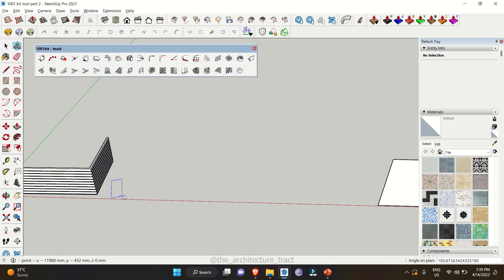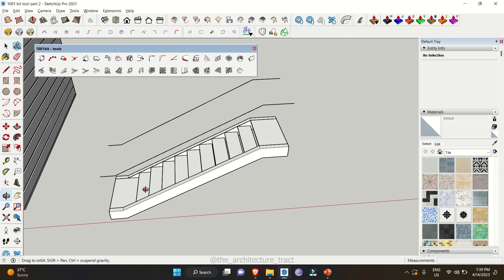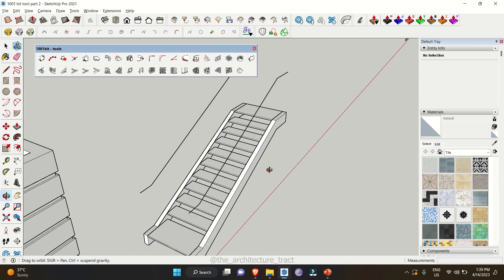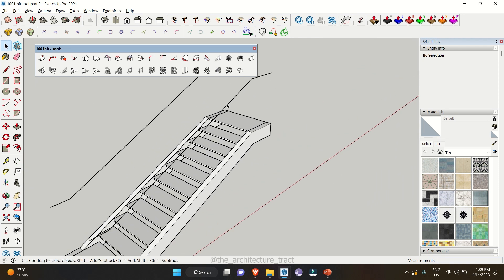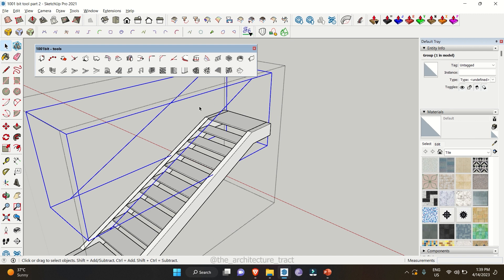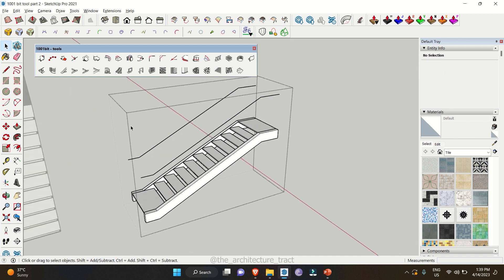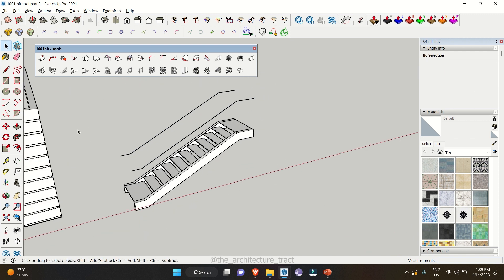You just need to click once and then give the angle and direction where you need the staircase. You can see we have that particular staircase. We are not having a railing — only handrail guidelines. You just need to model the handrails by yourself.